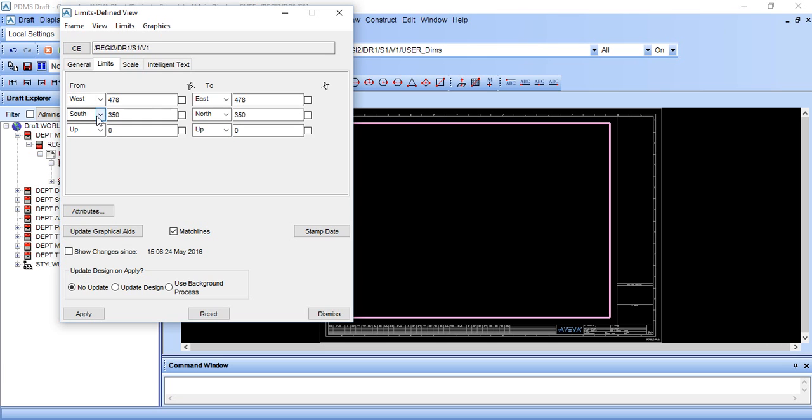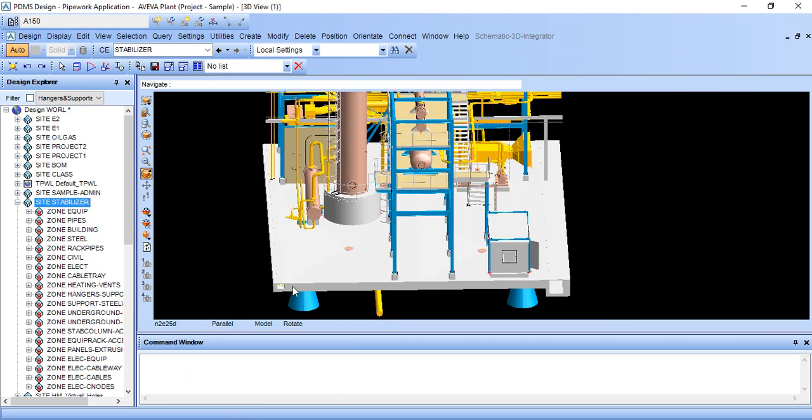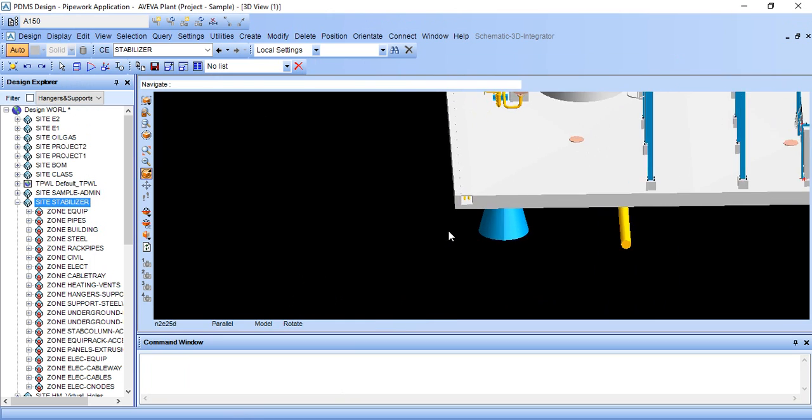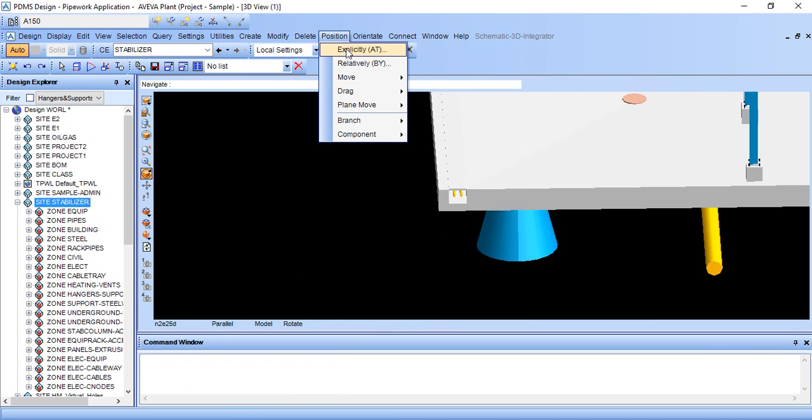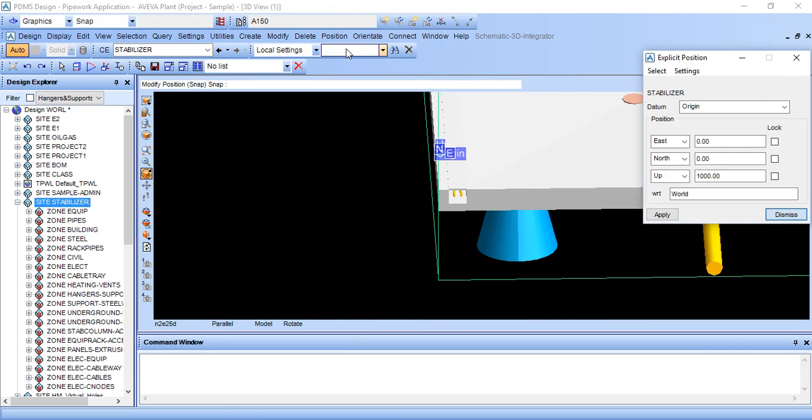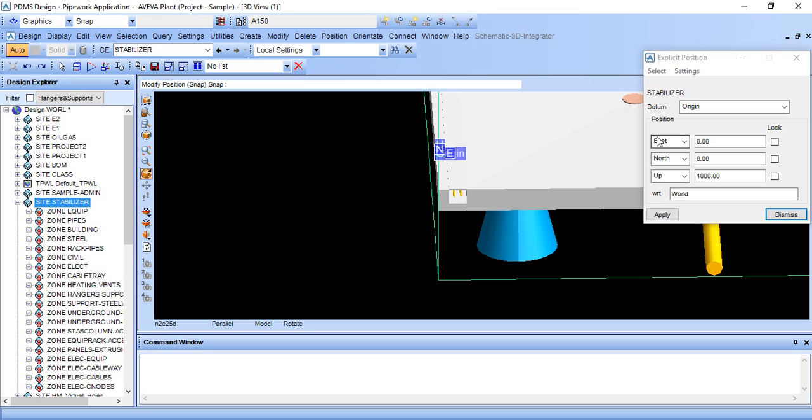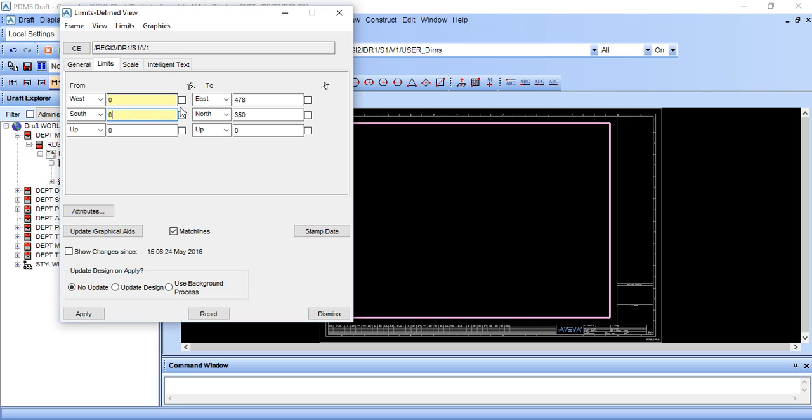Generally it is north to south distance, east to west, and up to down. Just come here, go to position explicitly. We are using this command to know our coordinates. So east is 0, north is 0, just put here 0, this is also 0, apply.